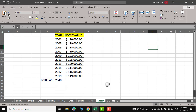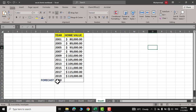Hello everyone. In today's video I'm going to show you how to make a forecast in Microsoft Excel. Suppose I have bought a house in 2001 worth $80,000 and I want to know what would be its worth in 2040. In between 2001 and 2040, this has been the worth of the house over the years.